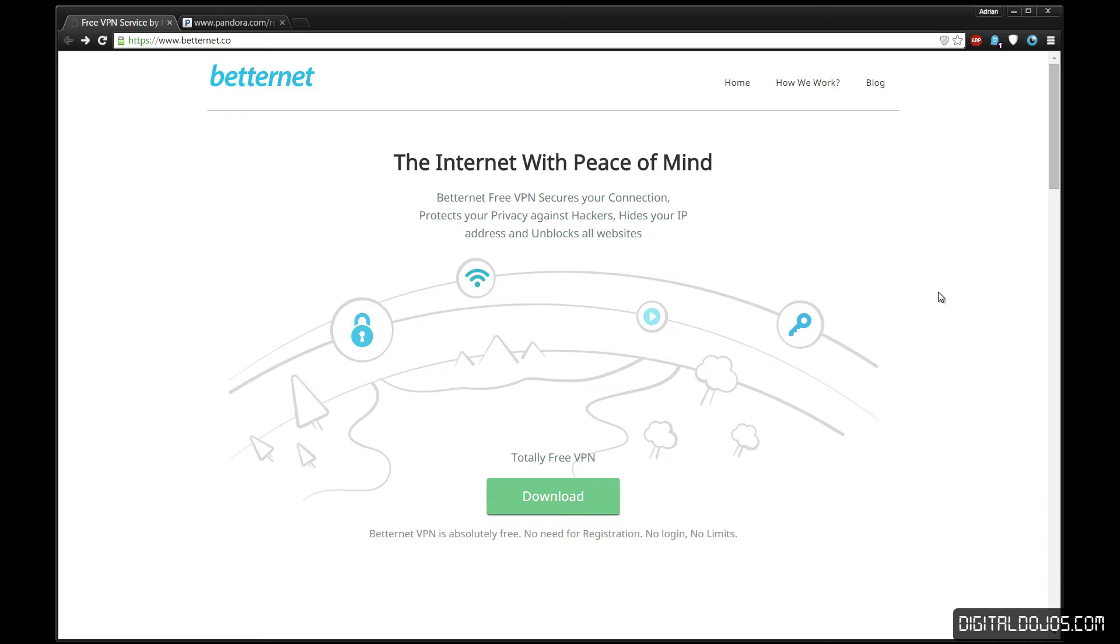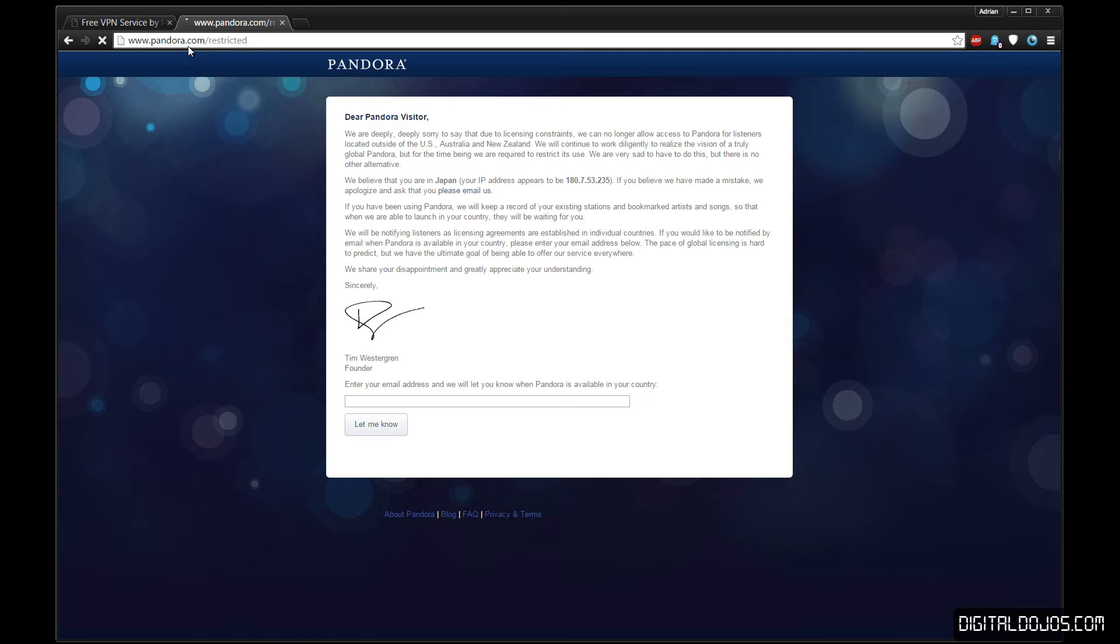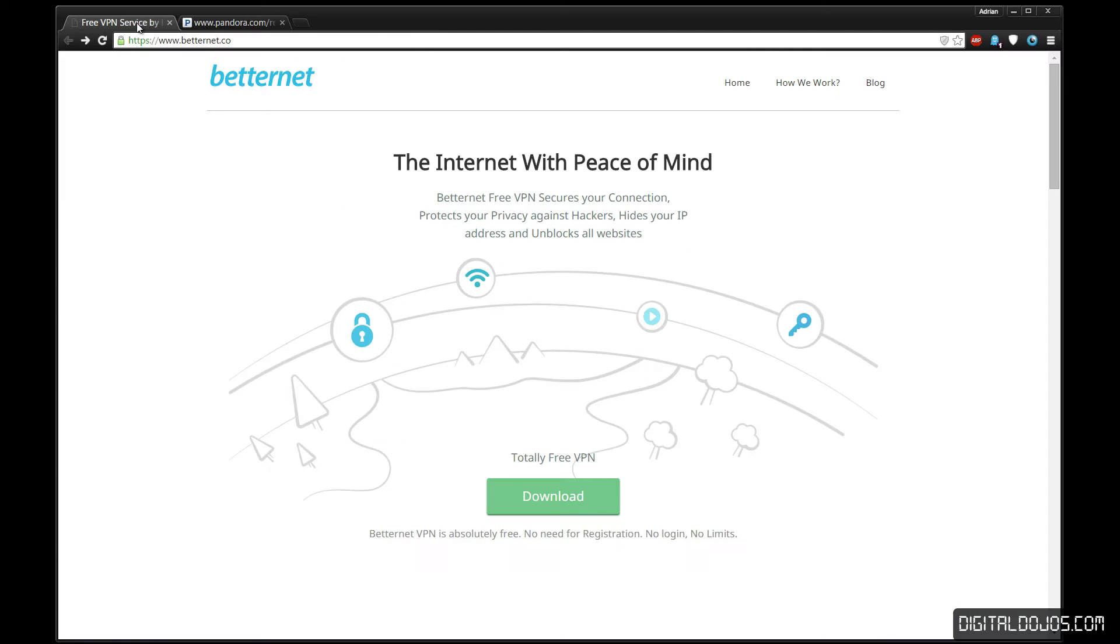Japan, and a big issue being overseas is not having access to a lot of US-based services. Pandora, for example, is one of those. You can see here I can't get access to Pandora, and for some people this will be Hulu, Netflix, etc. Now with a VPN, you can tunnel your connection to unblock all those websites. But